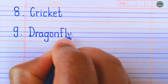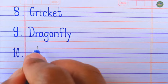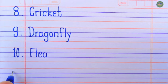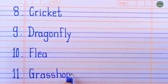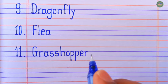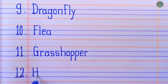Next, flea. Next, grasshopper. Next, housefly.